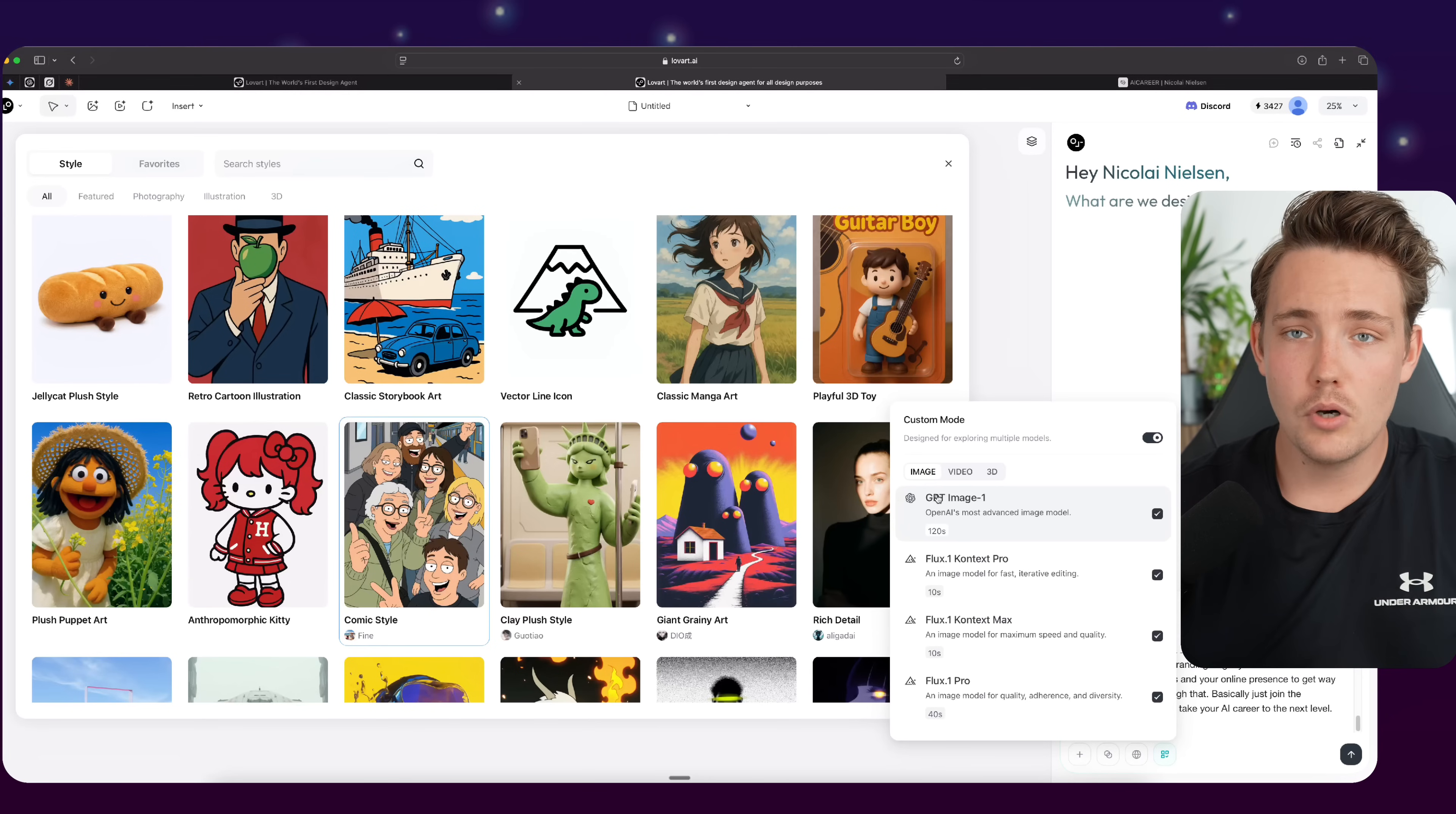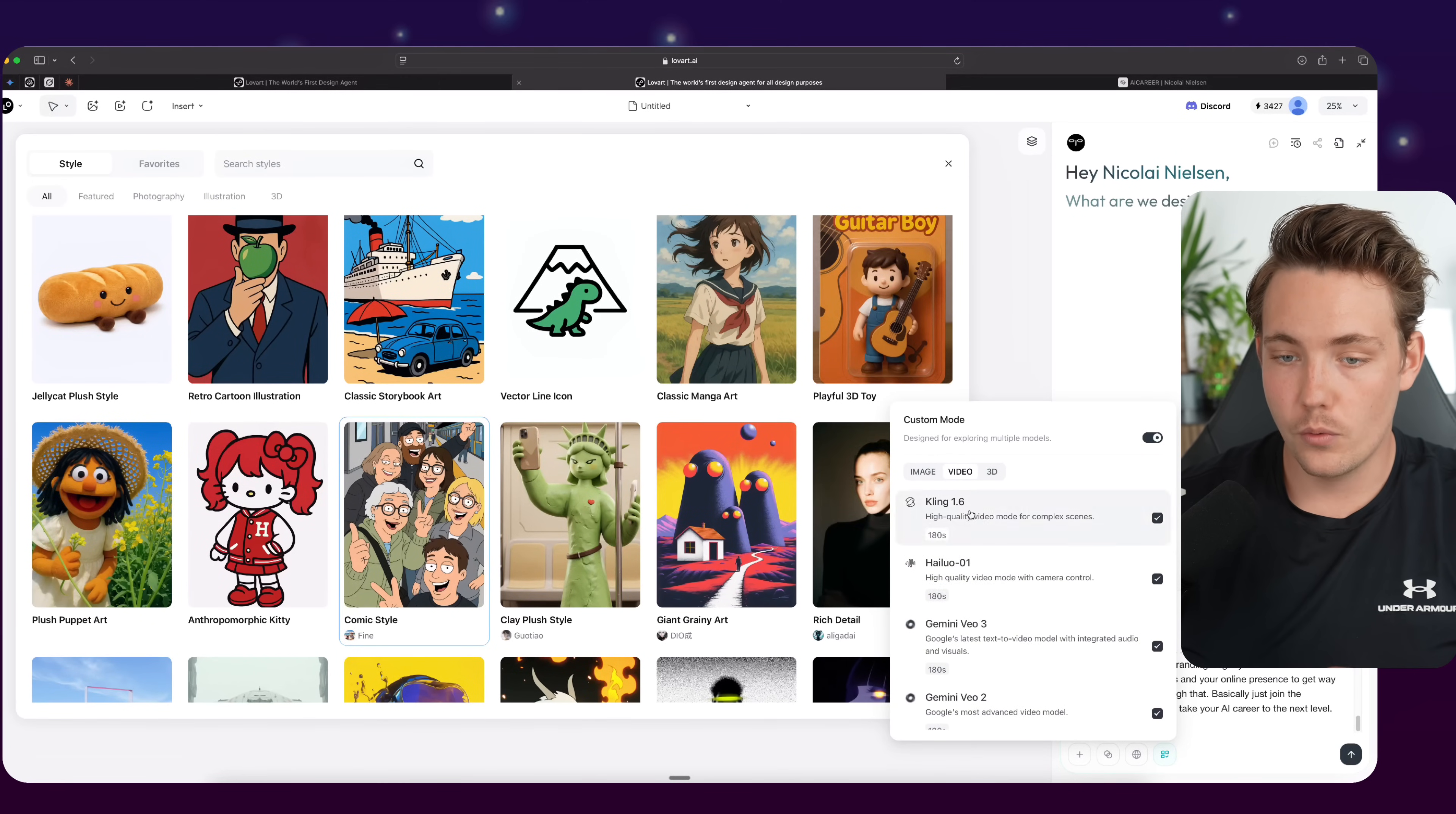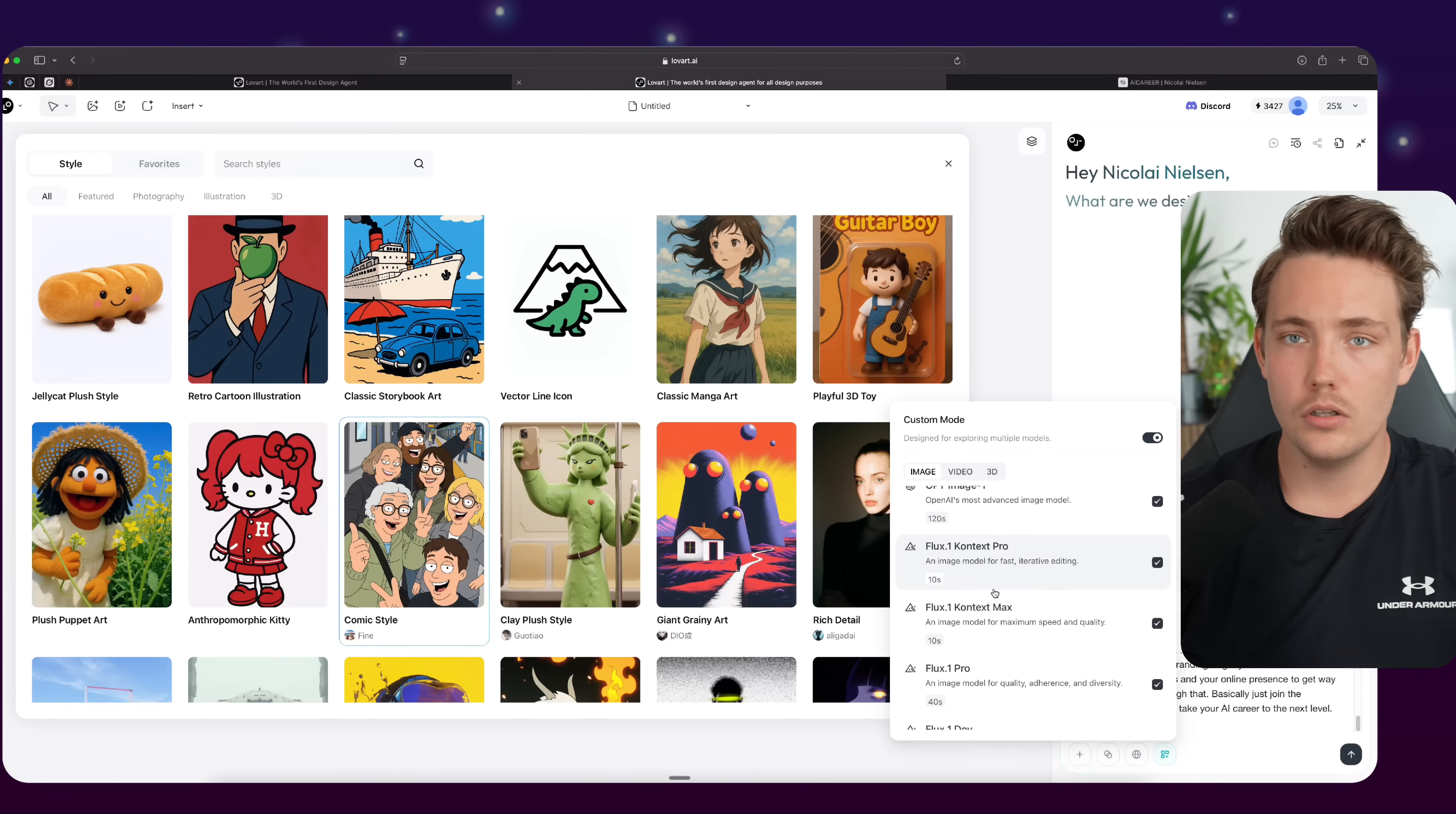So designed for exploring multiple models. This is all the models that I mentioned in the introduction as well. DALL-E 3, advanced image model from OpenAI. Flux Context here, they even have the video model as well. So Gemini VO, Runway Gen 4, Kling, very good model for generating videos, basically just based on a prompt as well. Even some 3D model generator supported. So they have everything in here, all the models.